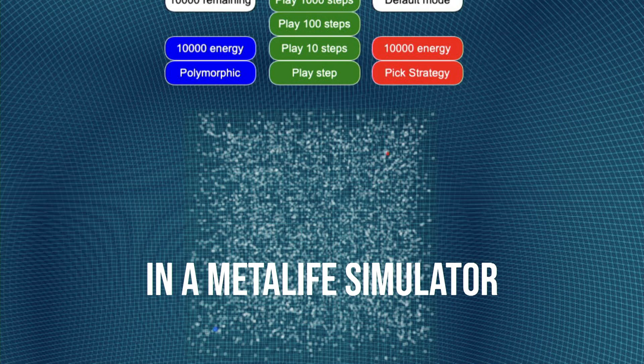They can mutate. They can have varied types of interactions that happen when they come in contact with each other — either absorbing a different life form, sharing genetic information, and other things of that nature. And you can play it forward an arbitrary number of computational steps.